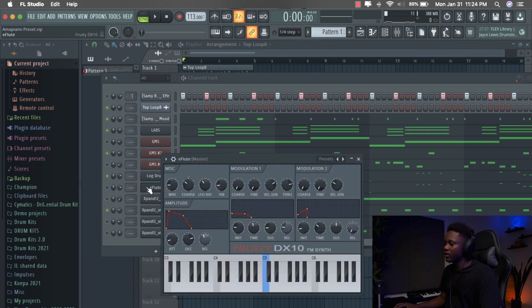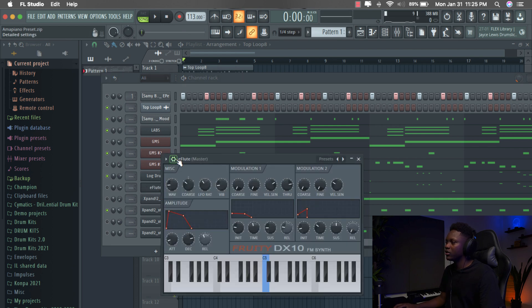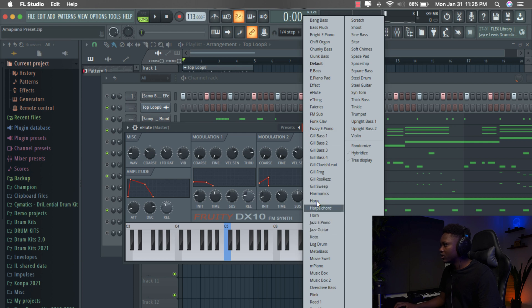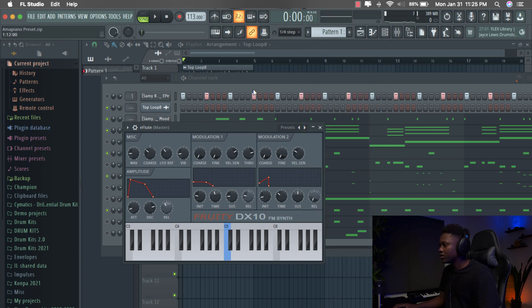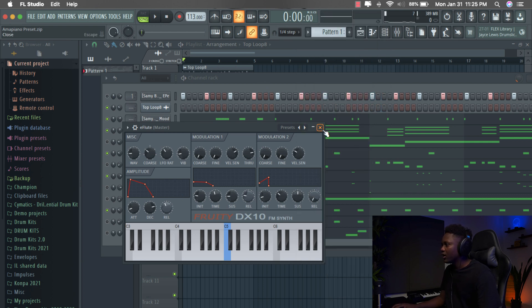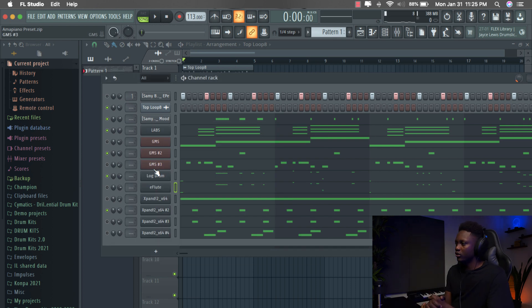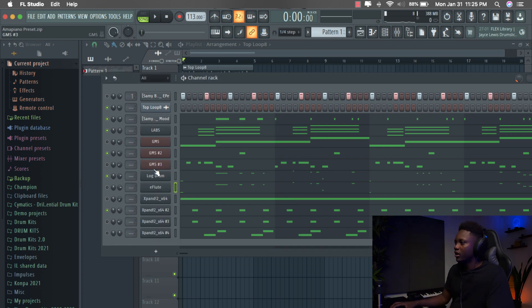But when you combine it with the E-float, E-float comes in Xpand also. It's a preset in Xpand. Here it is. And then it's like you add bottom to the log drum, like sub. It's a subby sound. Let me play it.